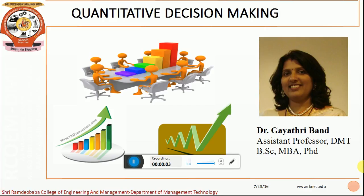A very good morning to all of you. I welcome you all to the first lecture of Quantitative Decision Making. I am Dr. Gayathri Bund and I have done my BSc in Computer Science, MBA and PhD, and I will be the course teacher for Quantitative Decision Making.